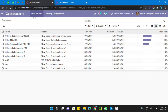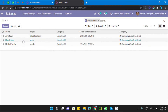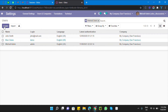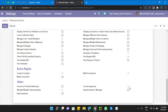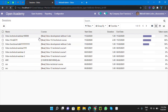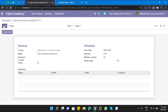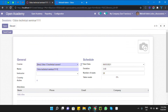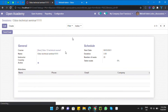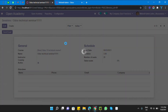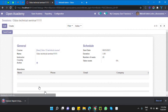First of all, this user doesn't have access, so let me give the Manager access. Go here, give the access, then refresh the page. Now open any session — this session does not contain any attendees — and let me print this report.